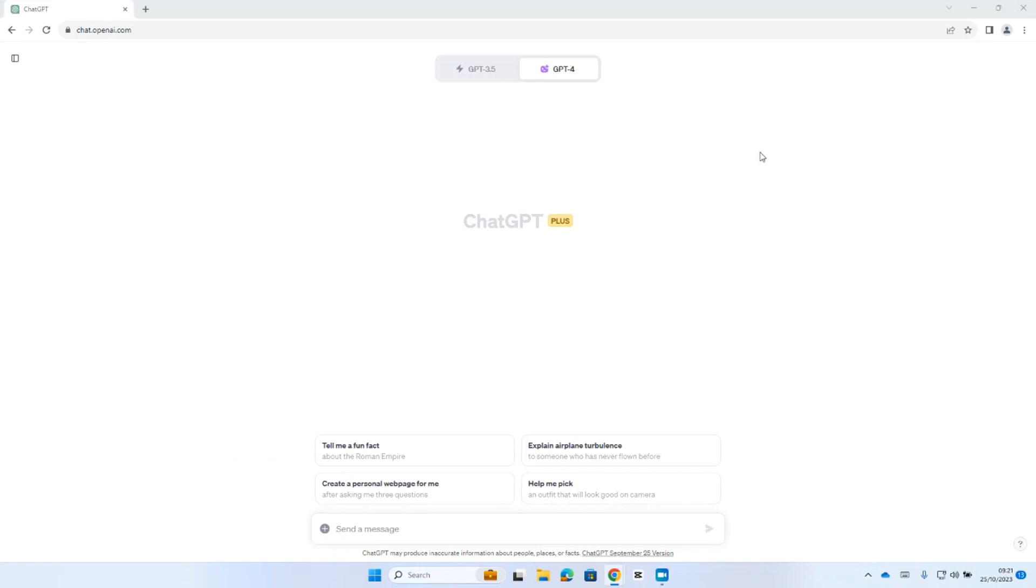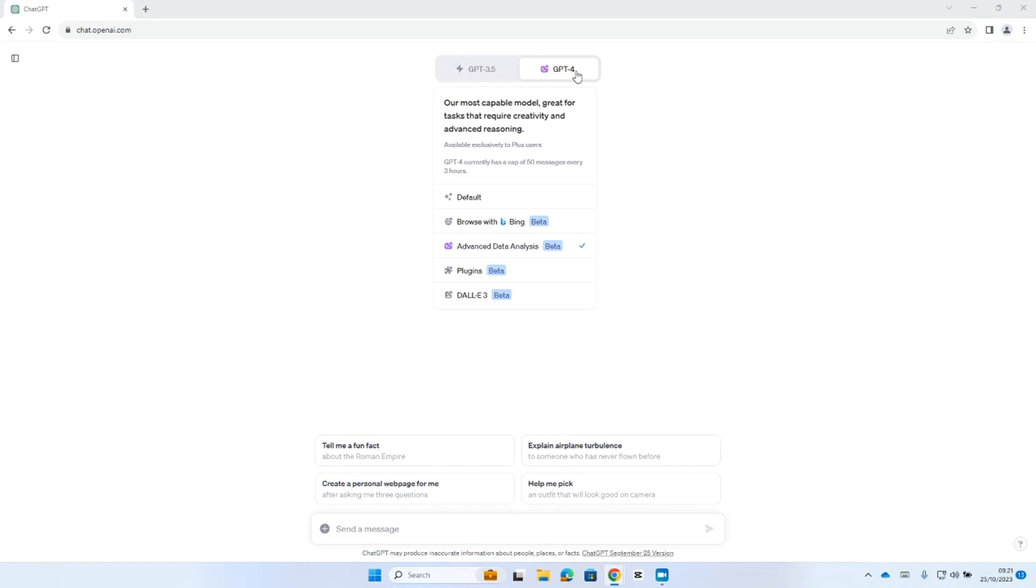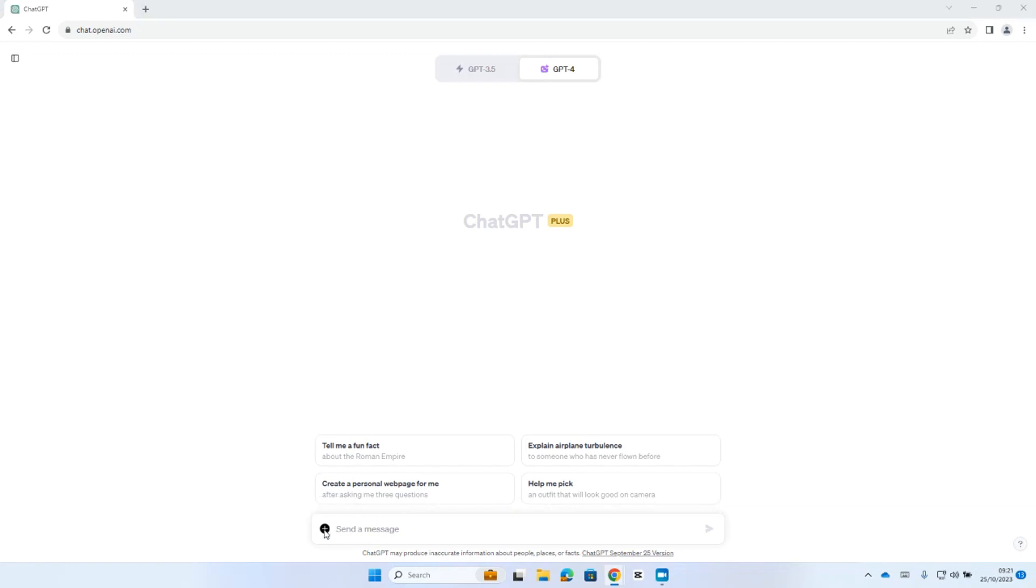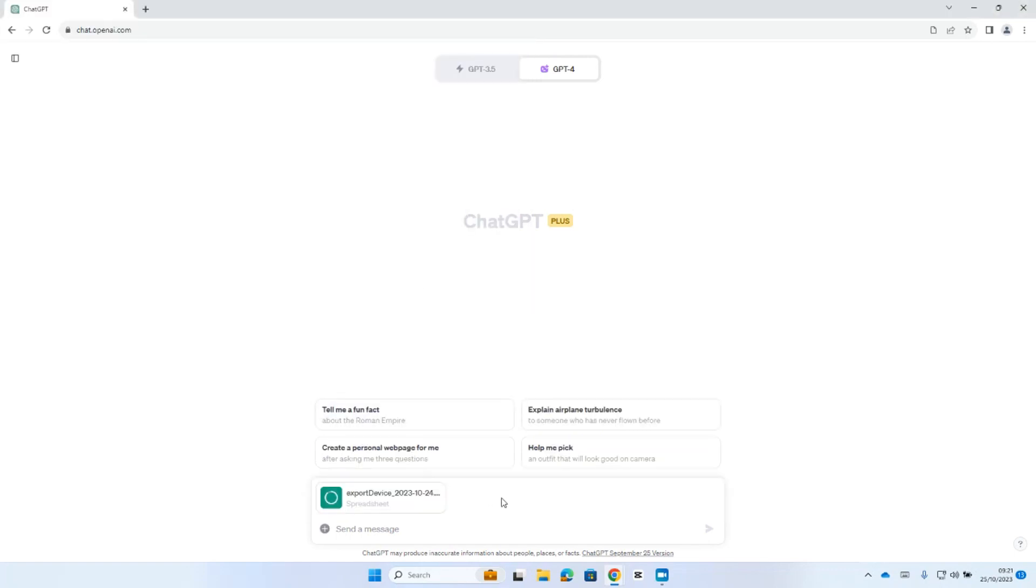In ChatGPT, I need to make sure first of all that I have the ChatGPT for slider enabled and I've also selected Advanced Data Analysis from the drop down. That will then give me the capability to attach files to the chat window. So, I'm going to go ahead and open up my CSV file containing my devices.